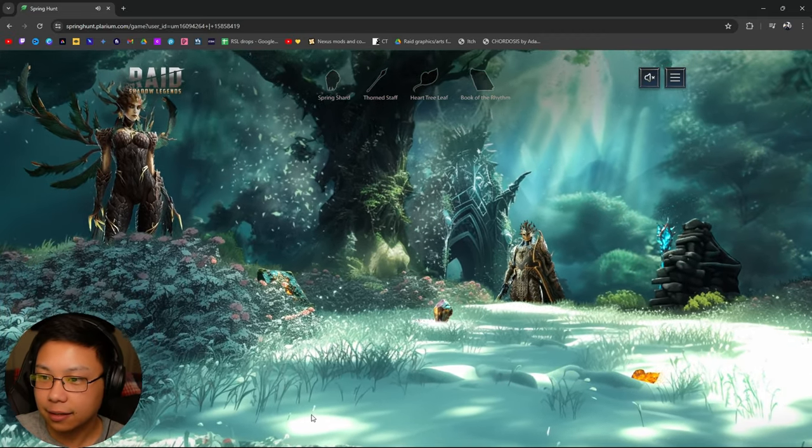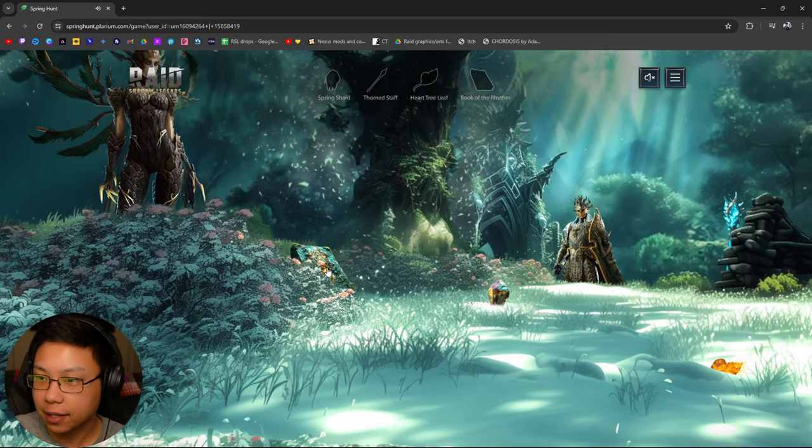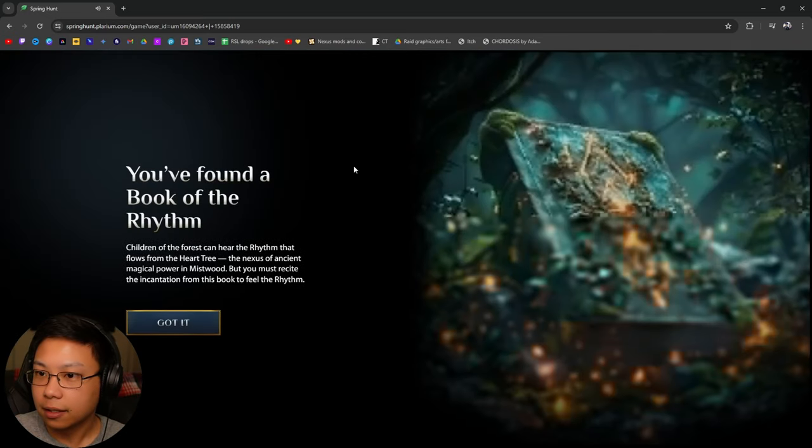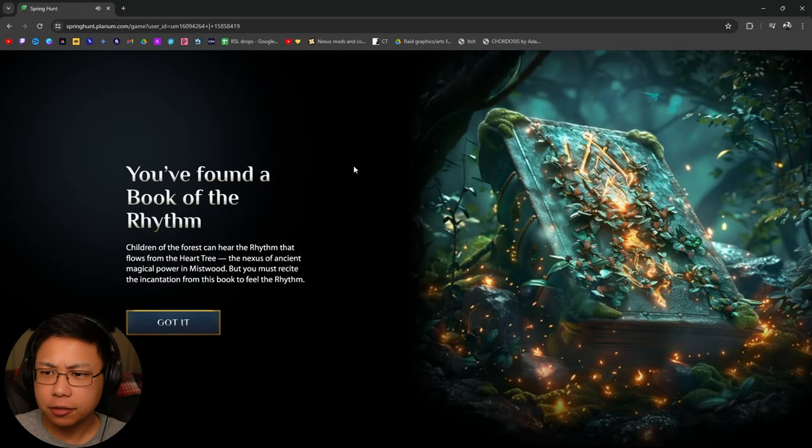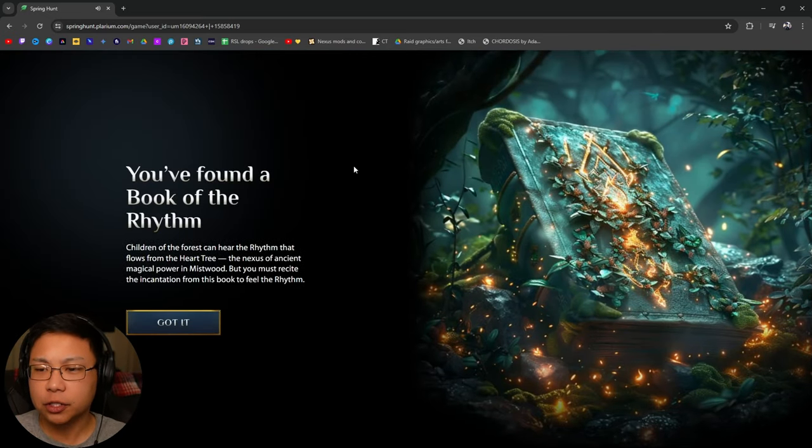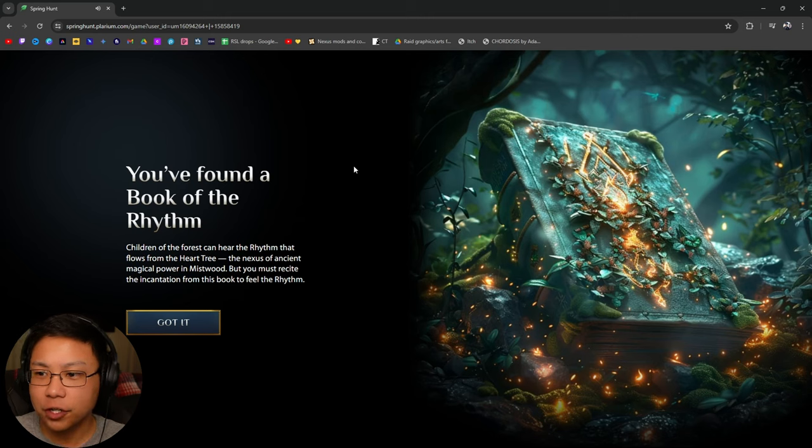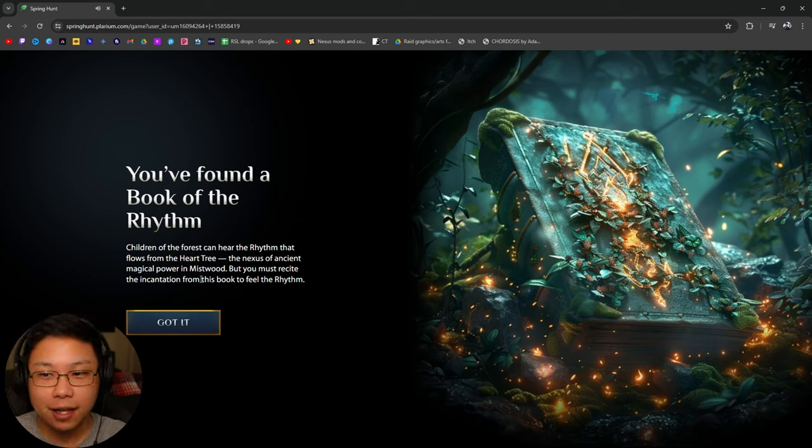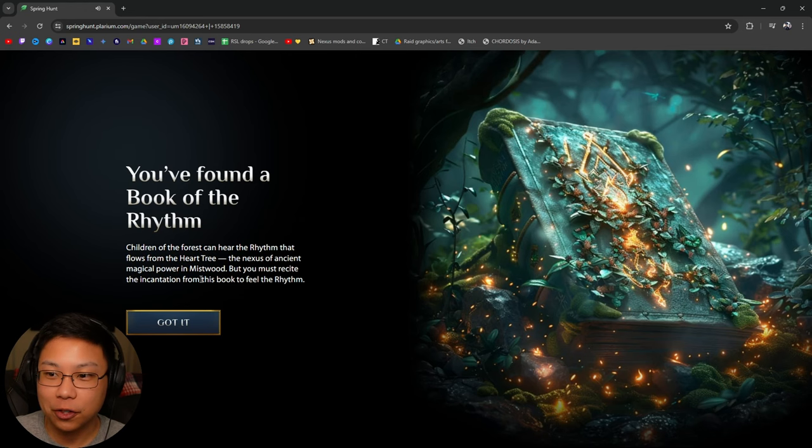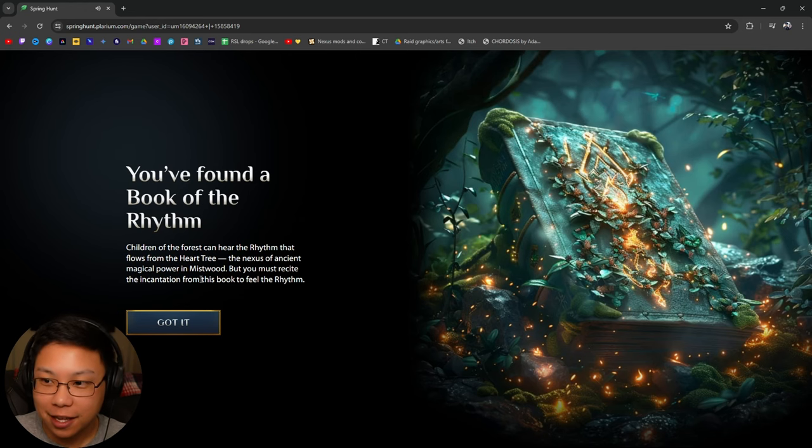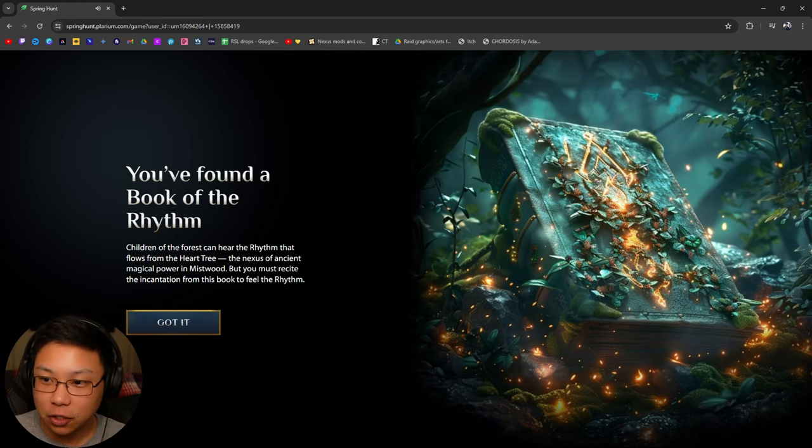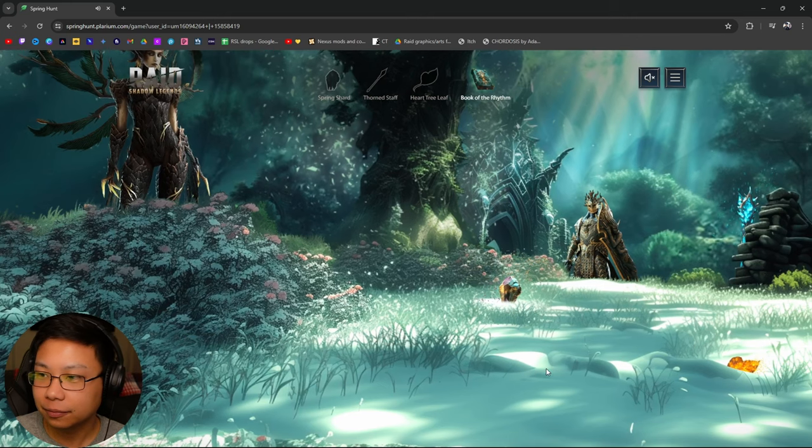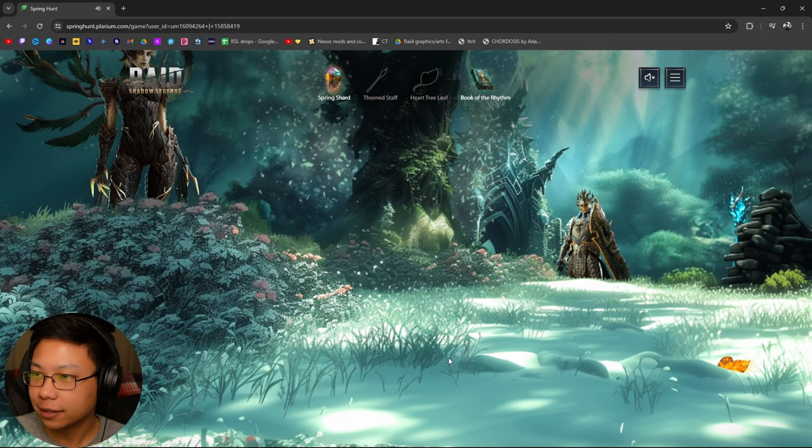Got it, got it. Does that mean anything? Oh, what's this right here? You found a book of rhythm. Children of the forest can hear the rhythm that flows from the heart tree, the nexus of ancient magical power in the Mistwood. But you must recite the incantation from this book to feel the rhythm.